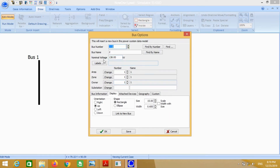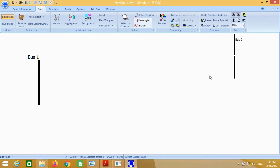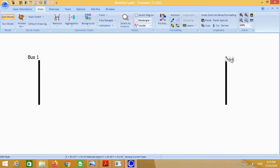Similarly for bus 2, just change the name to bus 2. Voltage is considered as 1.0 because we don't know the exact voltage at this bus, so we have to calculate the bus voltage.